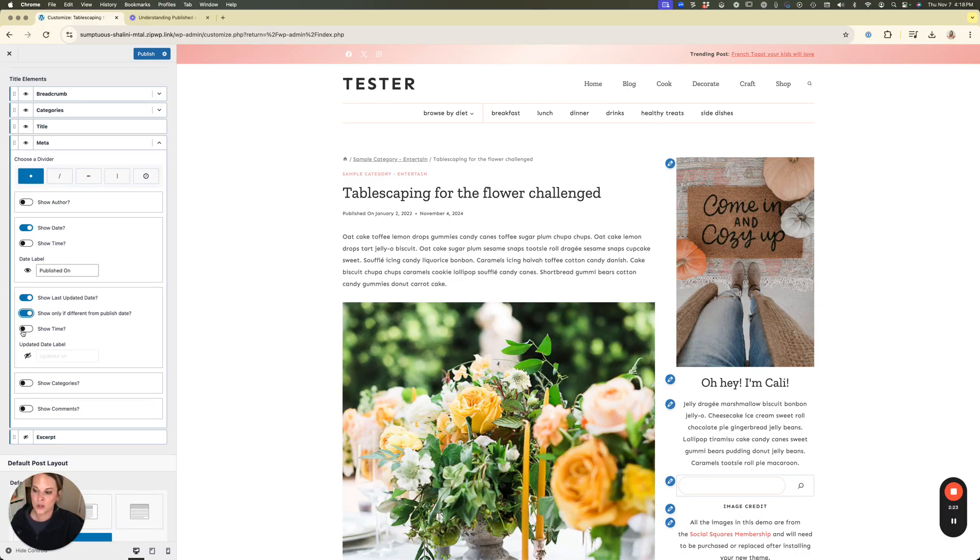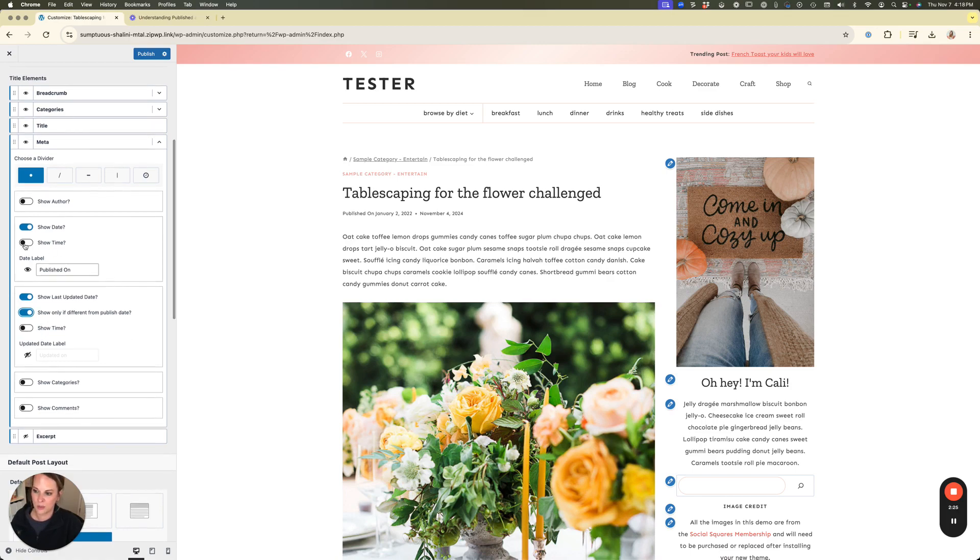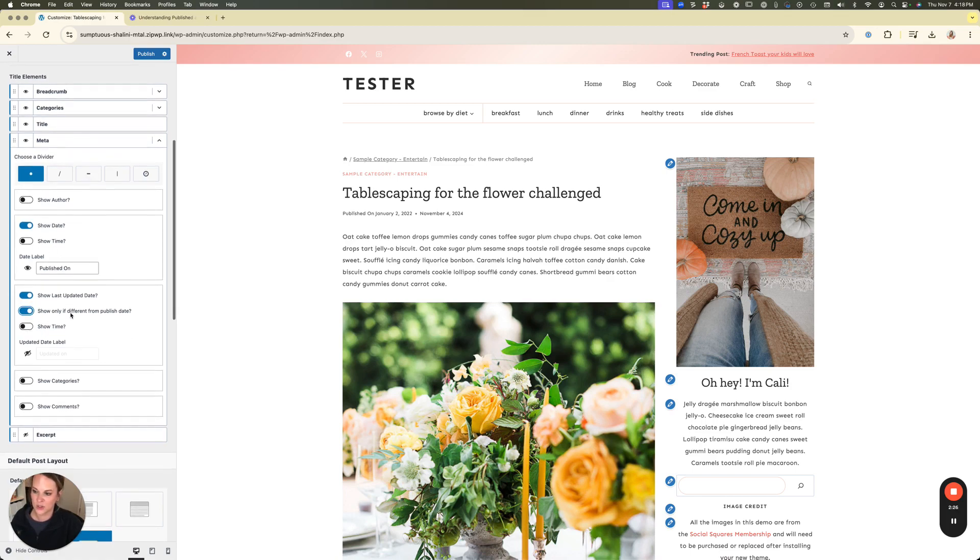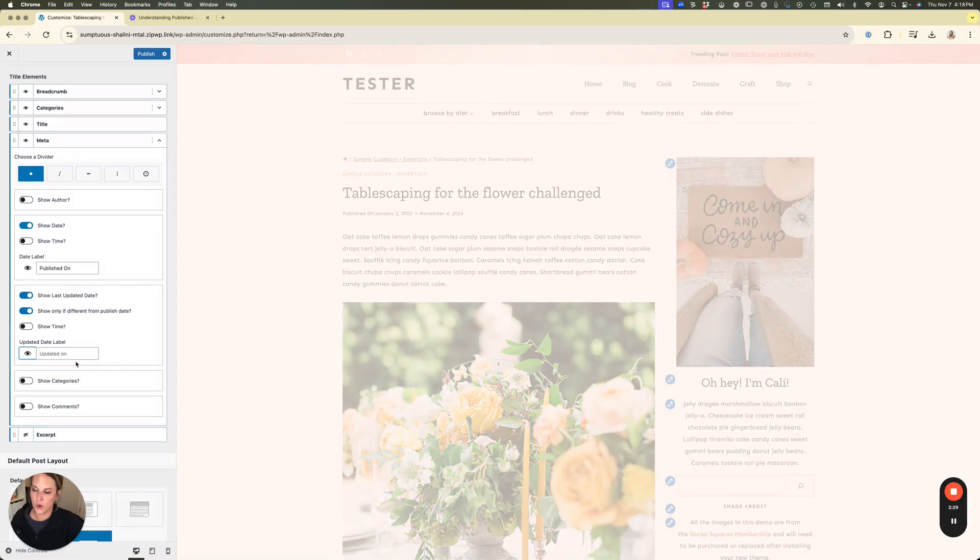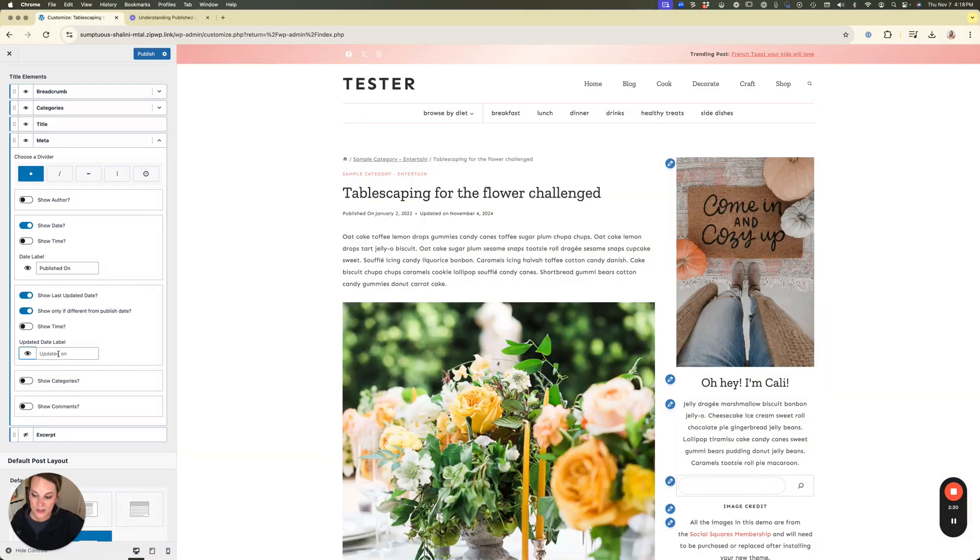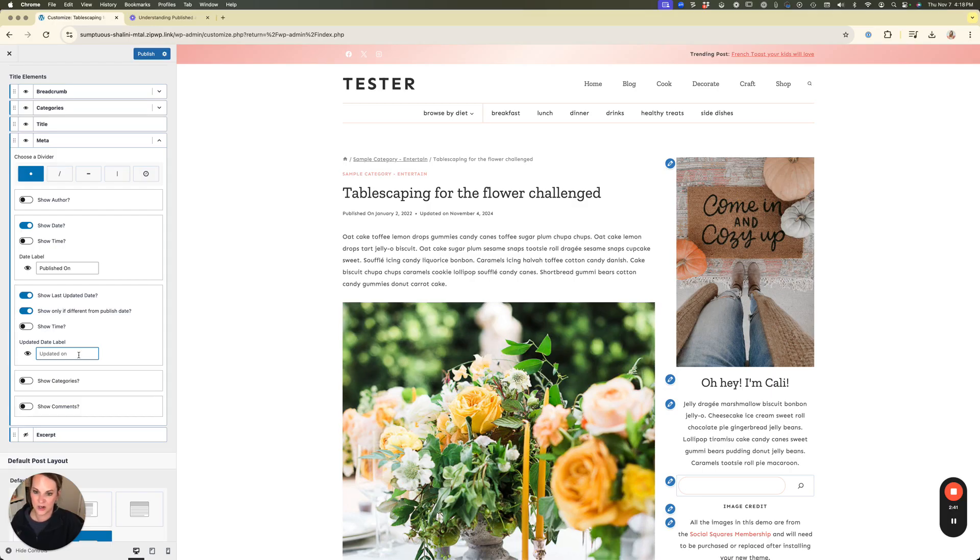You can also show the time here. I didn't mention that before but you can show the time if you needed to. And then on this one we're going to unclick that eye so it will show up and then we'll have updated on. If you wanted it to be anything different other than updated on then you would go ahead and type that in here to the field. So now you can see that we have both the published on and updated on dates directly inside of our blog post.